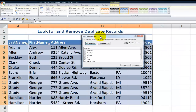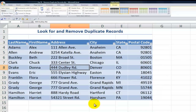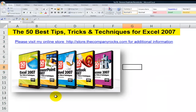Everything remains the same — we have those same choices. Click OK, and that one record of George Grady in Grand Rapids, Michigan is going to be deleted. The same guidance applies: I prefer to work on a backup copy of my data set before going through and deleting records.